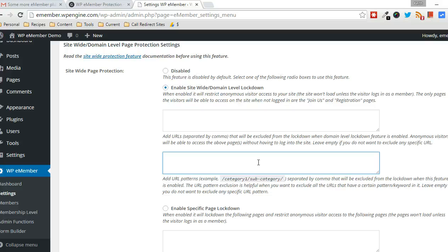And you can create multiple. And that way, if you only want certain sections of your page or certain sections of your website to be locked down from non-members, this is a very simple way to do it.